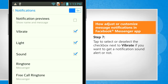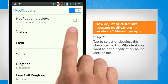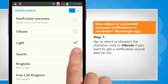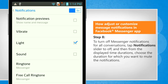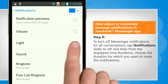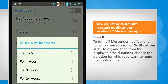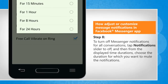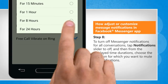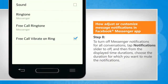Tap to select or deselect the checkbox next to Vibrate if you want to get a notification sound alert or not. To turn off Messenger notifications for all conversations, tap the Notification slider to off and then from the displayed time durations, choose the duration for which you want to mute the notifications.